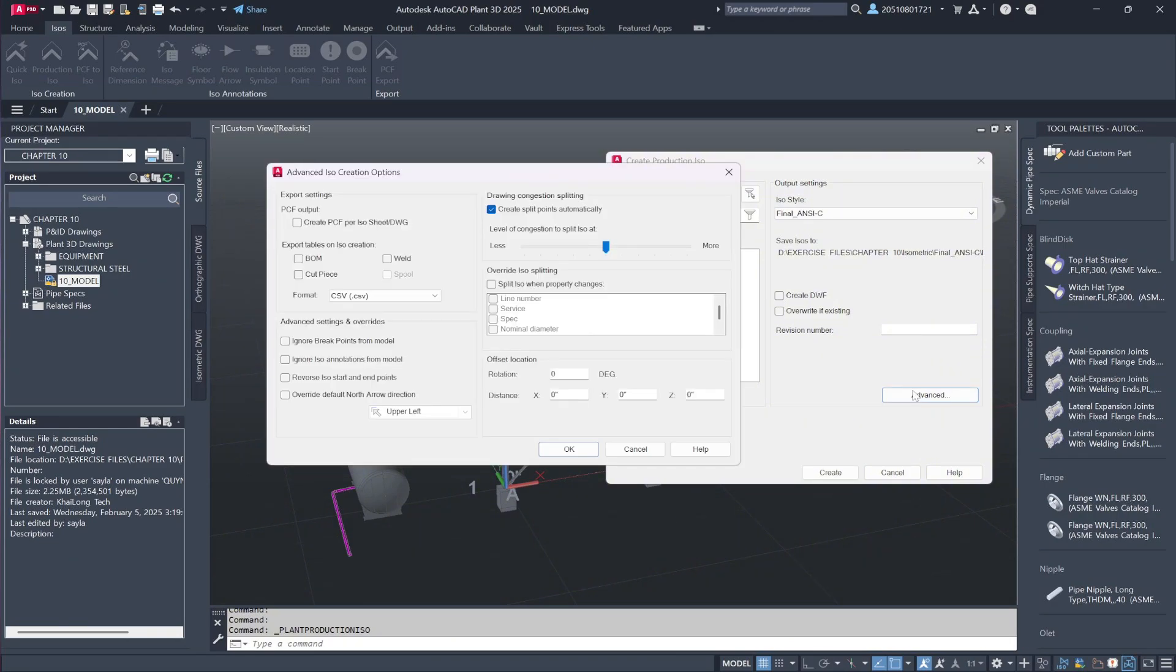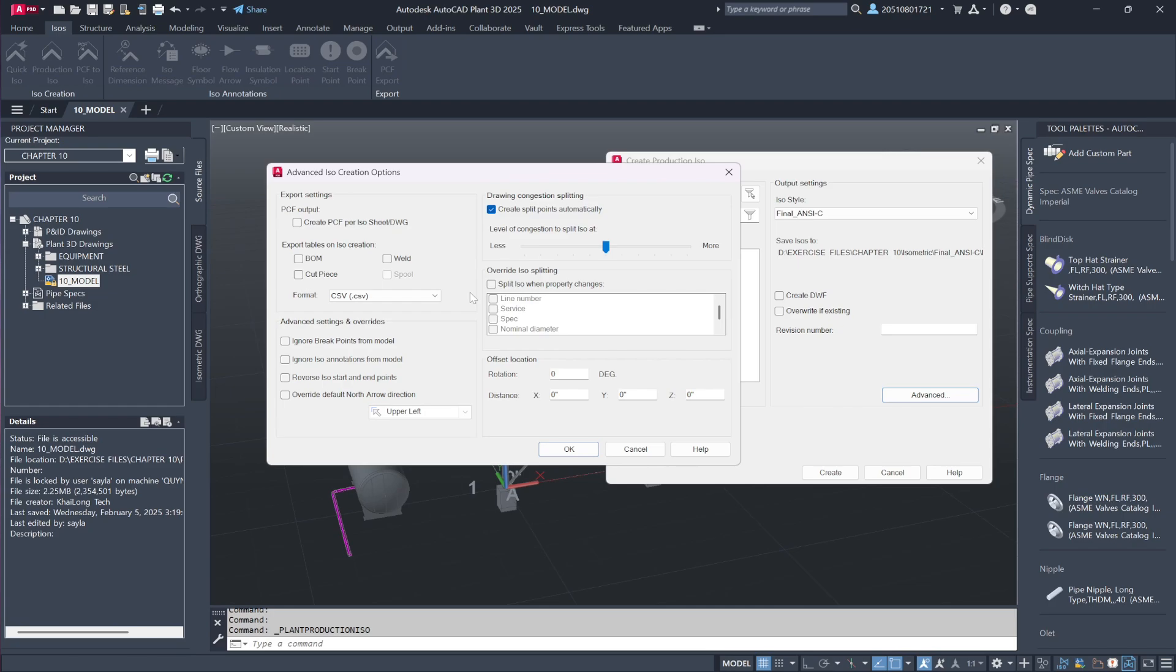Moving to the advanced options, we now have additional functionalities beyond just exporting a bill of materials. Depending on how the isometric settings were configured, whether welds or cut pieces are displayed, the system allows exporting this data to CSV, Excel or text files.